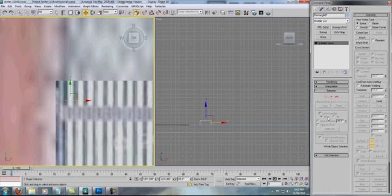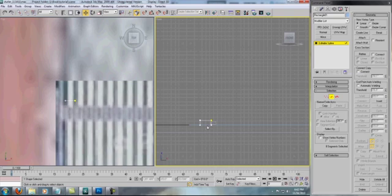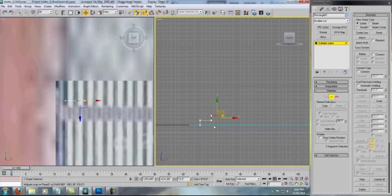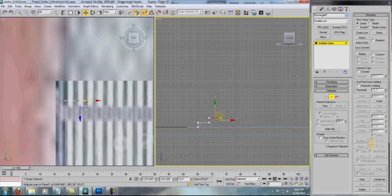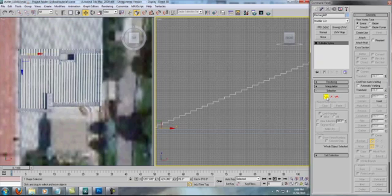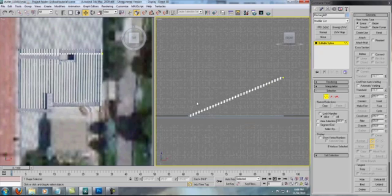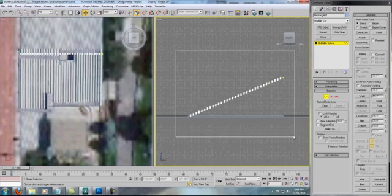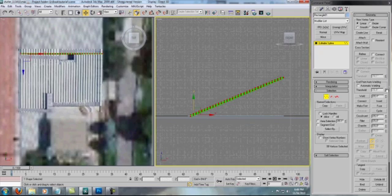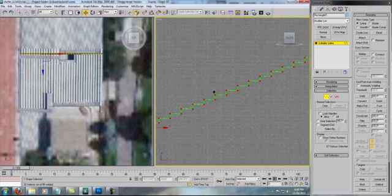Convert to editable spline. Right to left marquee to select these guys. Control B to snap, and we want to bring this up 33 times. I'm going to pause. As you can see I've made 33 of these. So what I'm going to do is select them on the vertex level and just hit weld so that these guys are all connected.